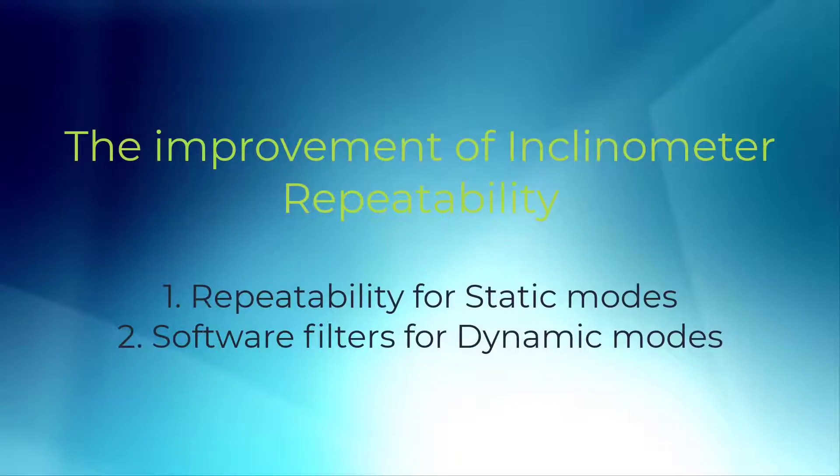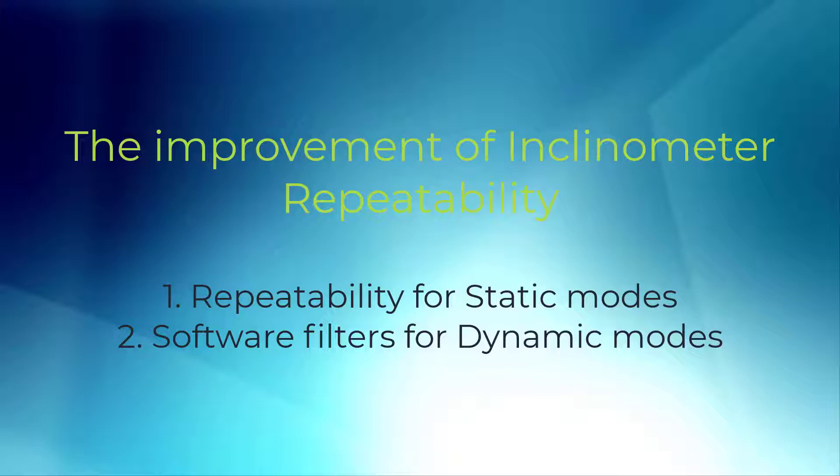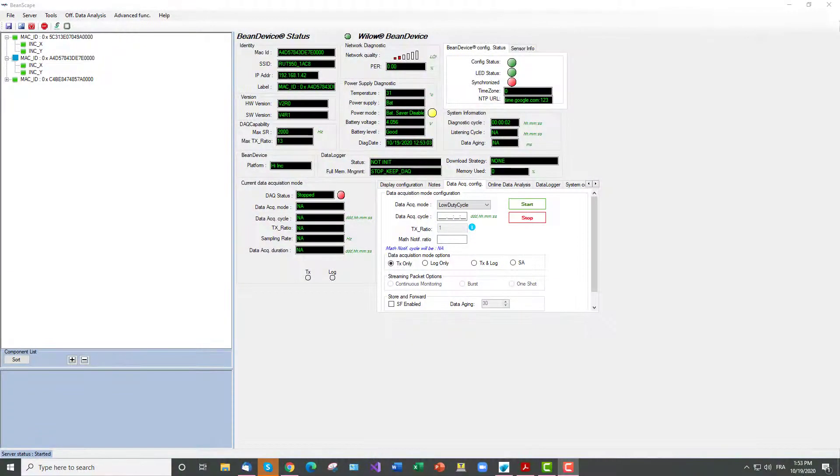This video will be divided into two sections. In the first part you will see an overview about the sensor repeatability for the static mode, low-duty cycle and alarm measurement mode by doing a benchmark between the two firmware versions. In the second section you will see how the available software filters are working for dynamic modes, mostly on the streaming mode. So let's get started.